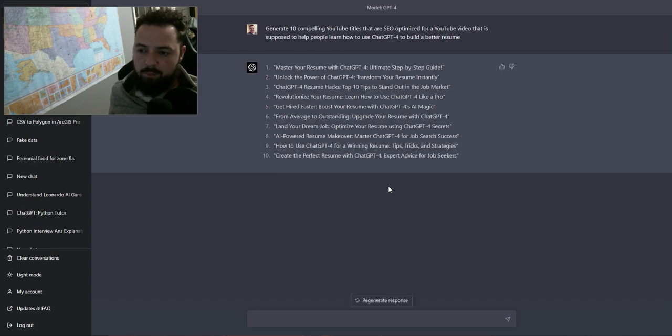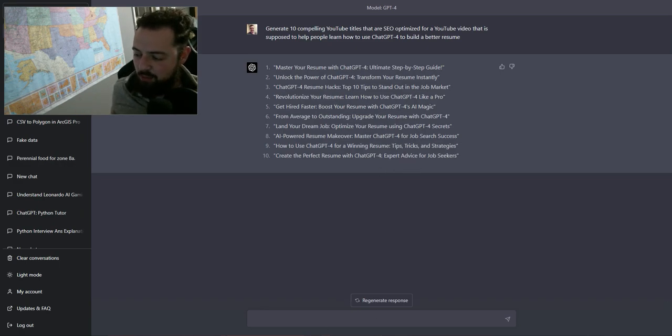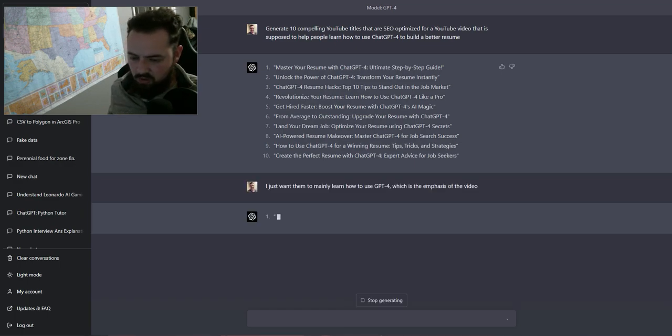But I'm going to say, I just want to teach them how to use ChatGPT for this. And I'm going to give it that minimal information as a kind of add-on prompt and we're going to see how it does.